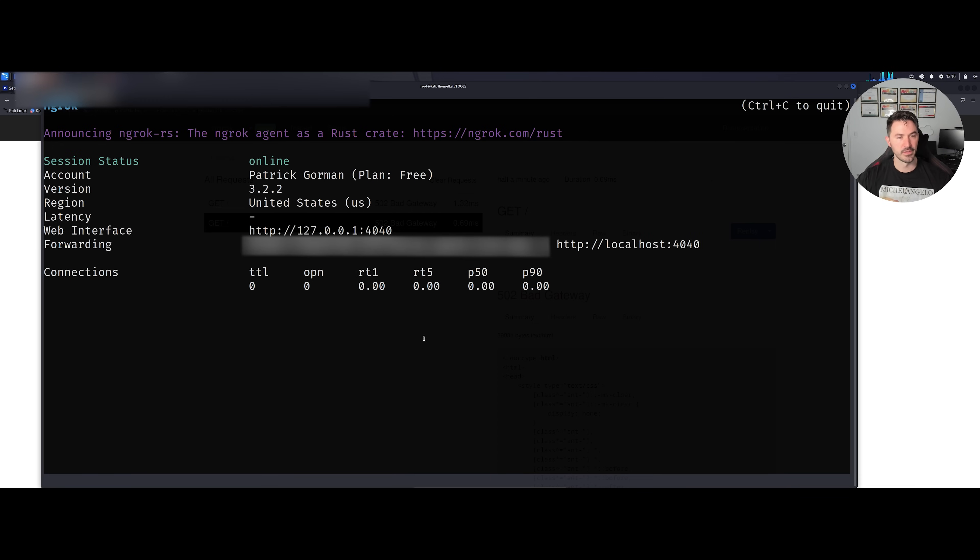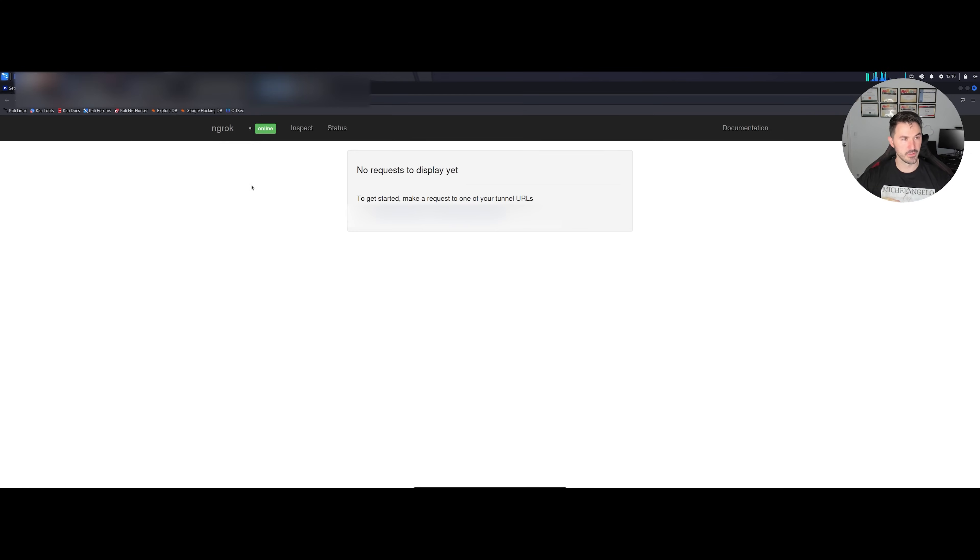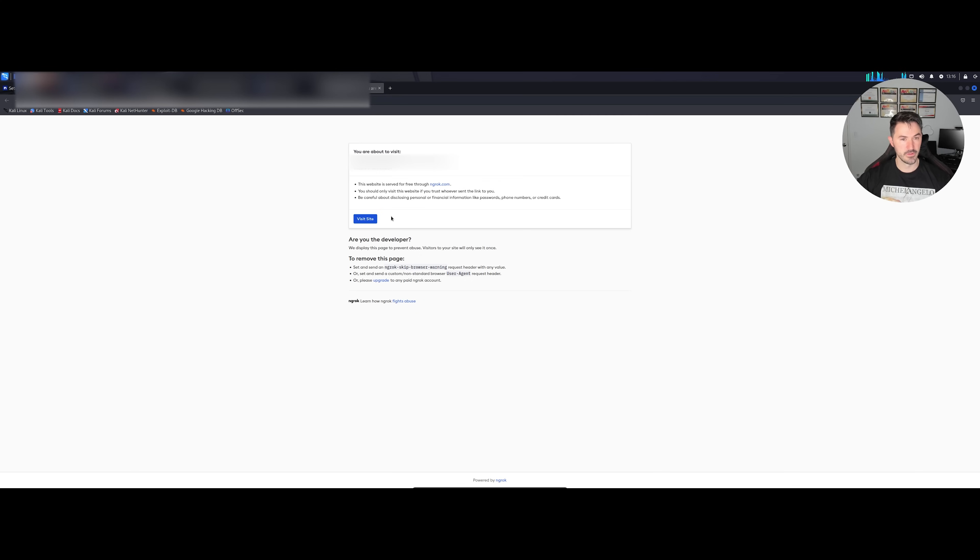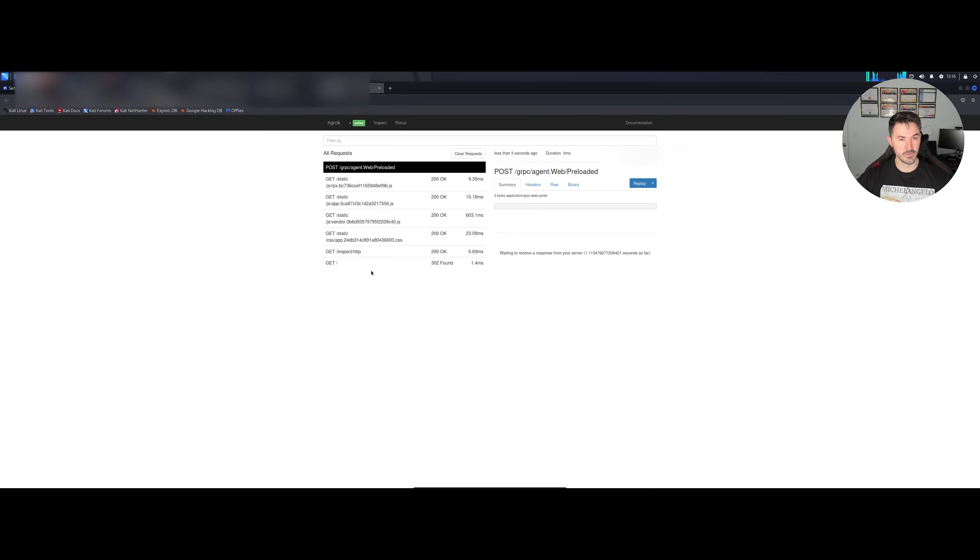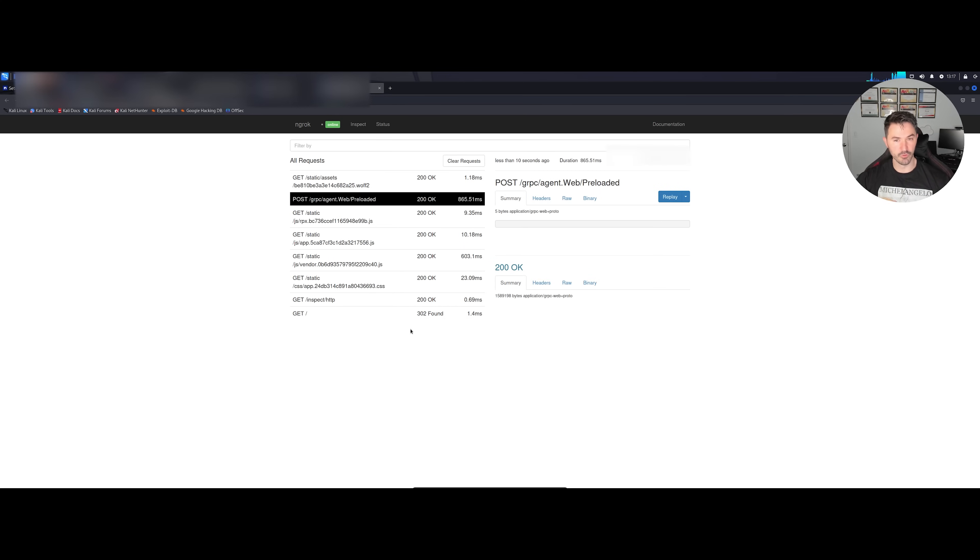Since it's running on 4040, so now let's go ahead and try this again. Open link. Now we can see everything is okay. Now we can see everything is okay. So in my case the port is 4040.